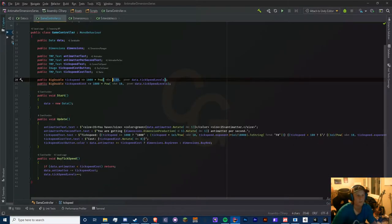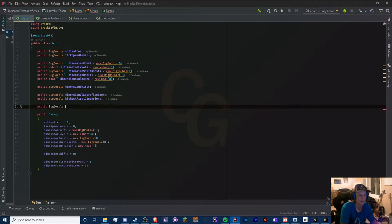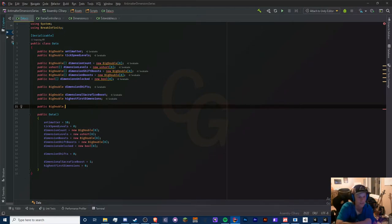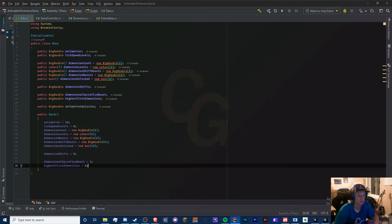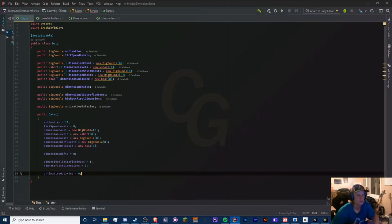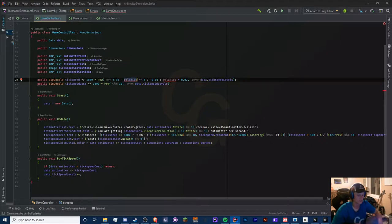We'll keep it as a BigDouble to be safe since I'm not sure how large that number can grow. We add antimatterGalaxies and set it to zero in our constructor. We have the equation we need to implement. Let me copy it here and access the relevant variables — it looks like our equation will work just fine.